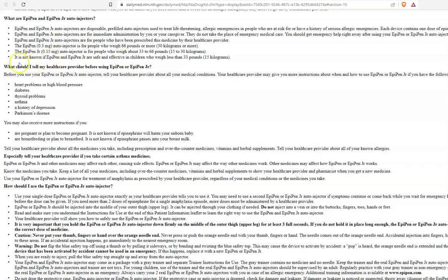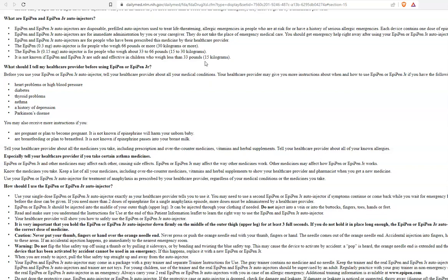And here is a very key point. It is not known if EpiPen and EpiPen Junior are safe and effective in children who weigh less than 33 pounds or 15 kilograms. So, if your young child is diagnosed with a potential severe allergy and there's a discussion about EpiPens and your child weighs less than 33 pounds, that's 15 kilograms, you must discuss this with your doctor.